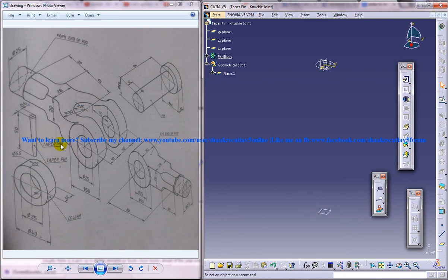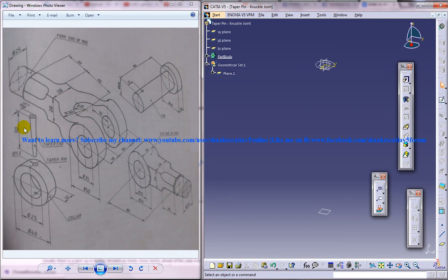You know that the taper pin is of 1 to 50, that means that when it covers a distance of 50 it reduces by 1. So the distance is 50 here and the taper ratio is 1 to 50, that means that the diameter below it must be 5.